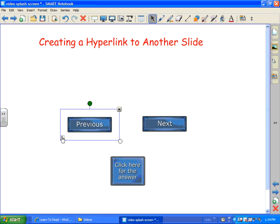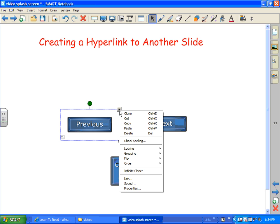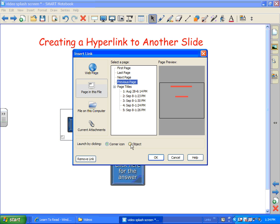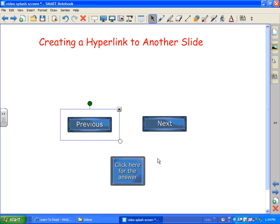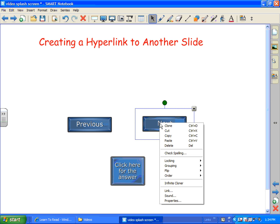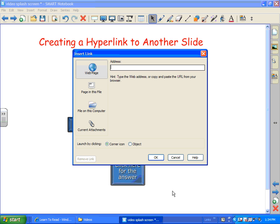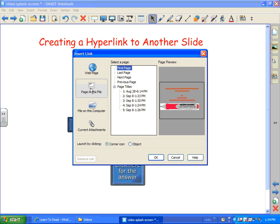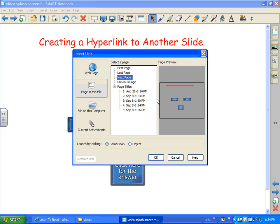Now notice that I clicked on the corner object. Actually, this one would be better if we chose the object itself. Because most people are going to want to click right on that button. OK? Let's try this one. Click link. Page in this file. Next page. Object.